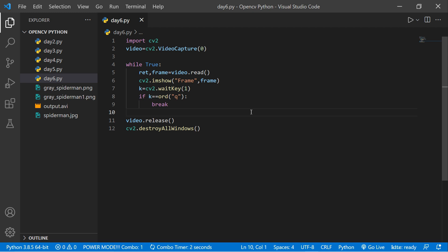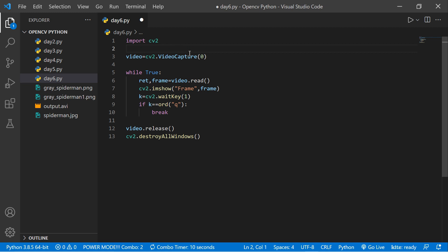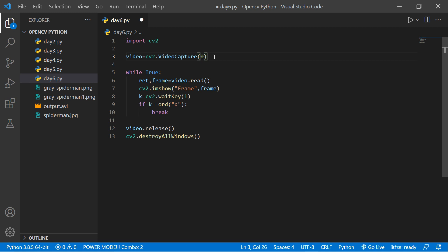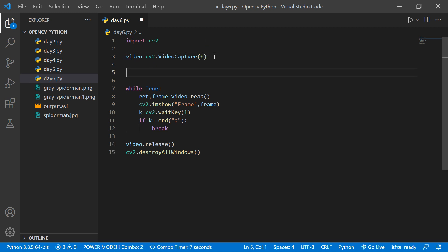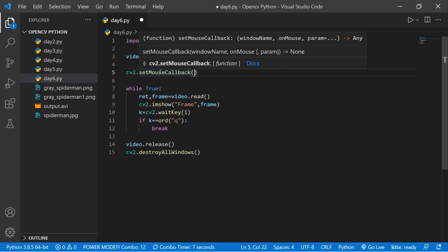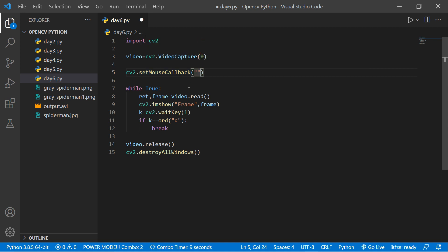Now it's time to discuss mouse events. To handle mouse events, we need to create a callback function. Mouse events include things like moving the mouse wheel, pressing the left button, or pressing the right button. We can handle and capture these mouse events using OpenCV. So let's use cv2.setMouseCallback — it takes some parameters. The first parameter is the window name, and the second is the callback function called 'on_mouse'. Our window name should be 'frame'.